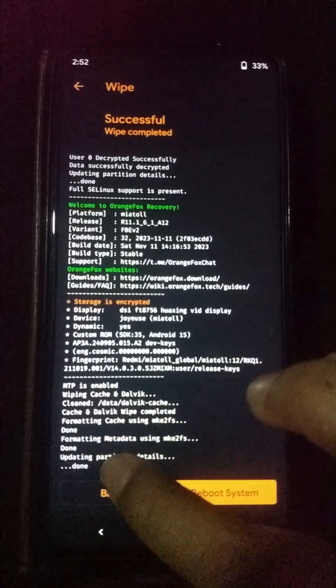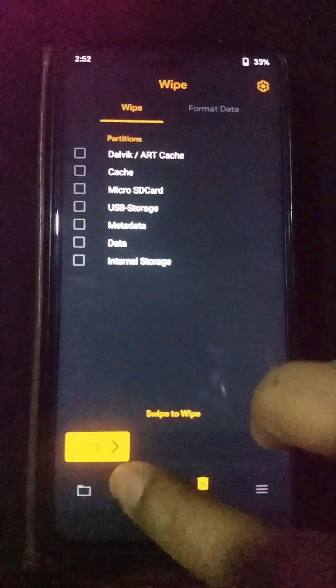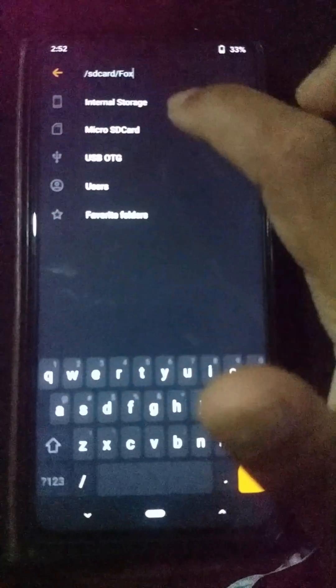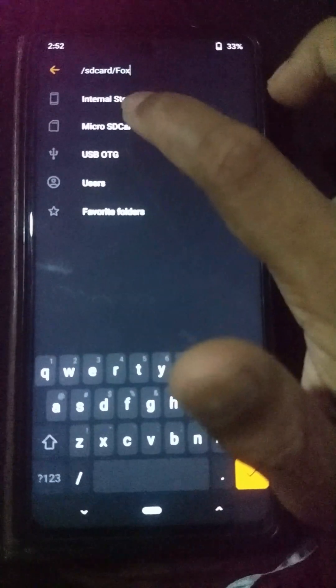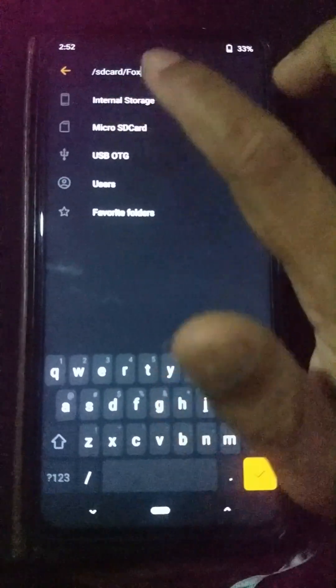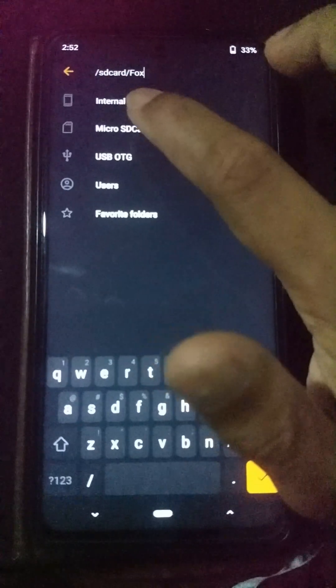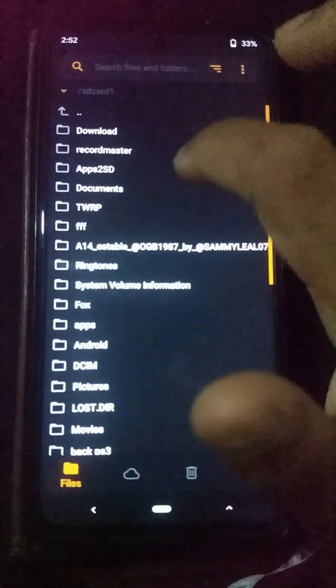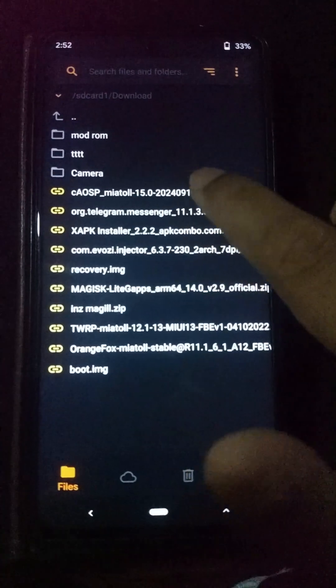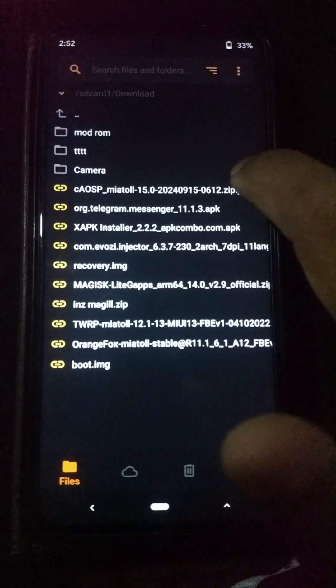Click the back button, then go to the file option and navigate to your external storage where you have placed your custom ROM file. In my case it's in the download folder, and here is my custom ROM file.